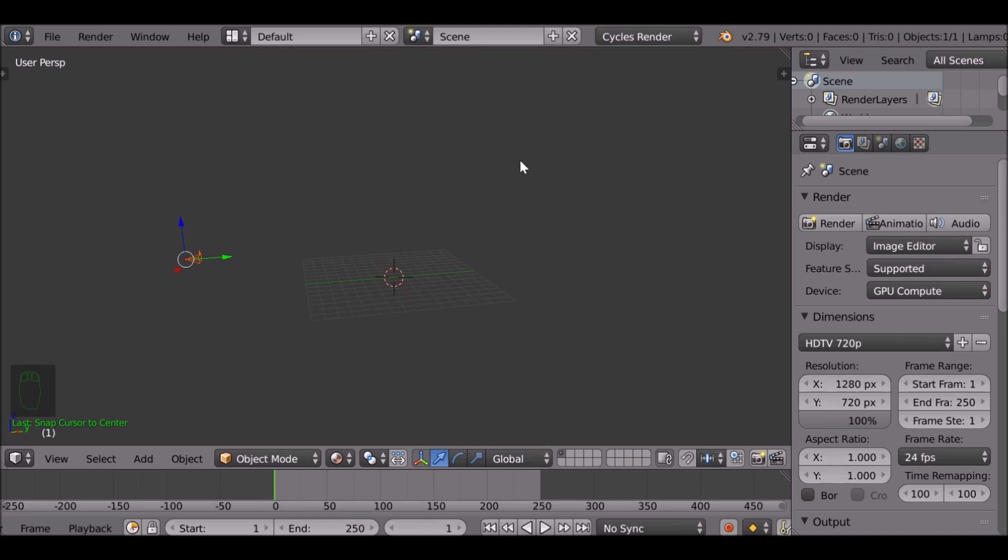So today we're going to be simulating audio movement. Essentially what we're going to do is take a piece of audio and just move it around the screen and then render the contents and use that to make our results a little bit better.